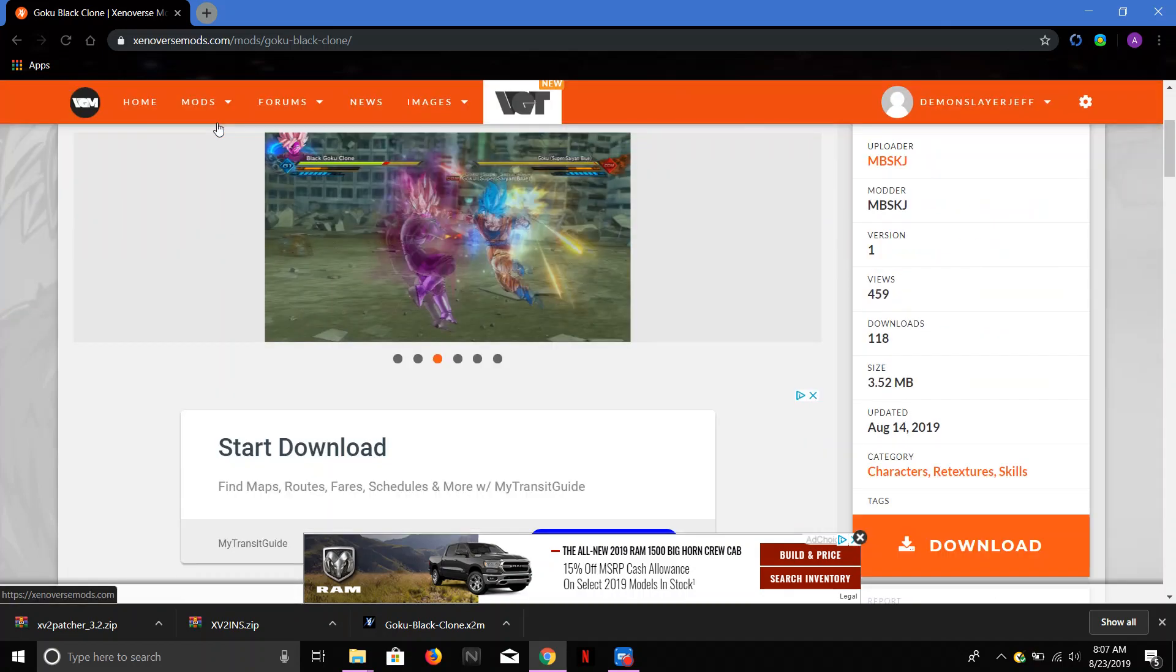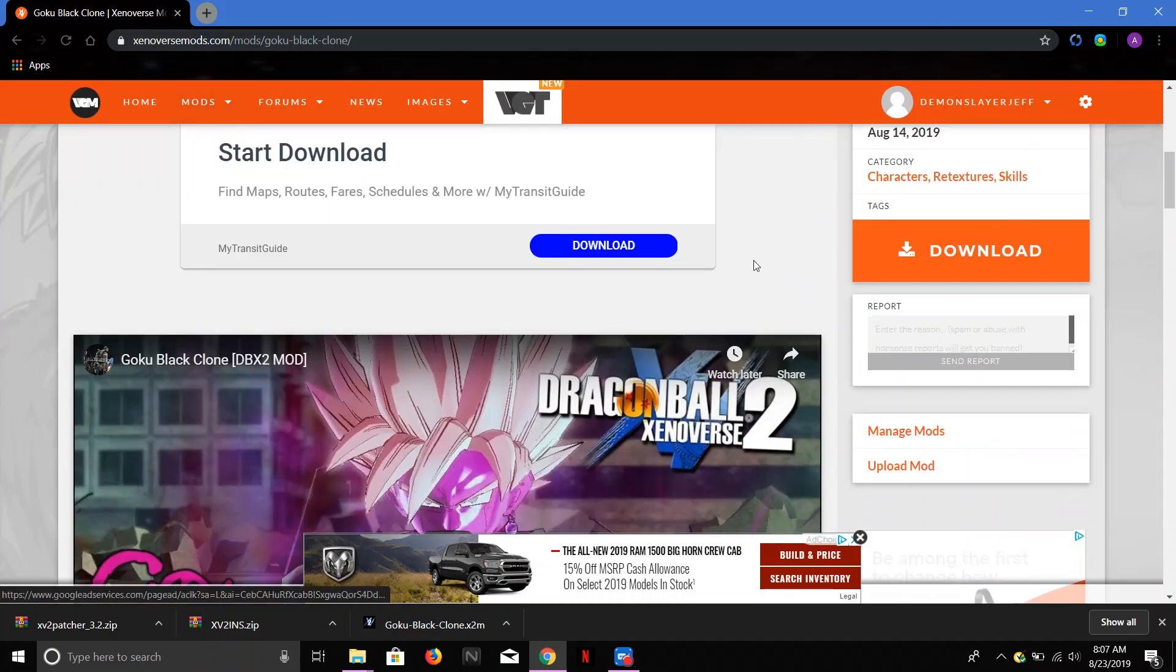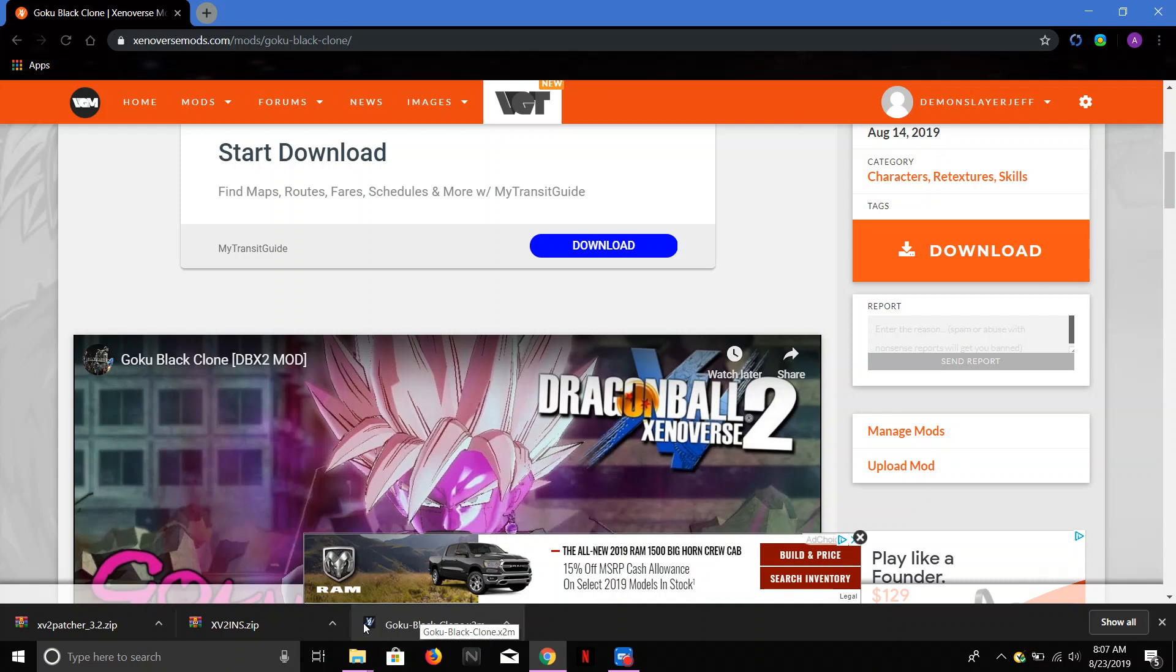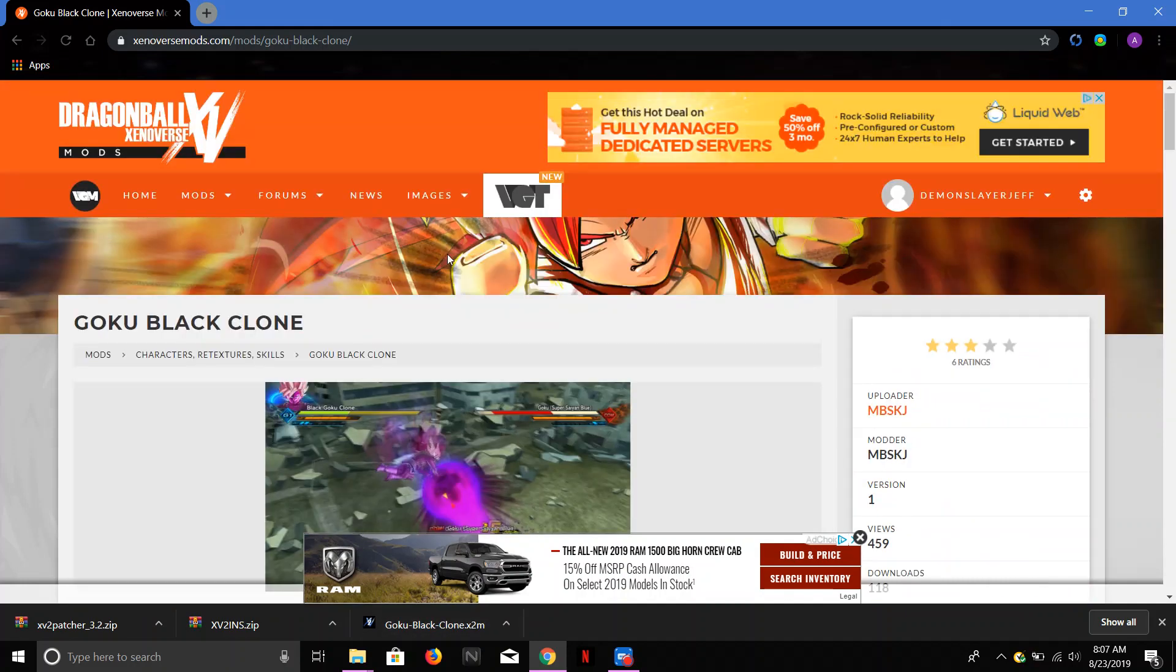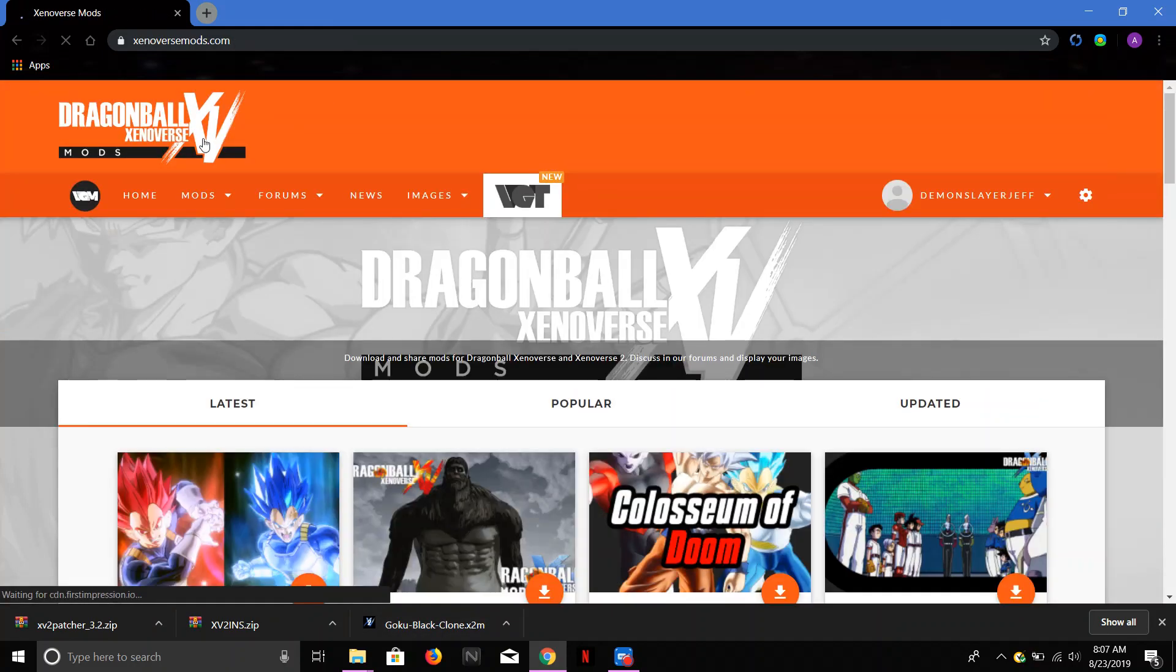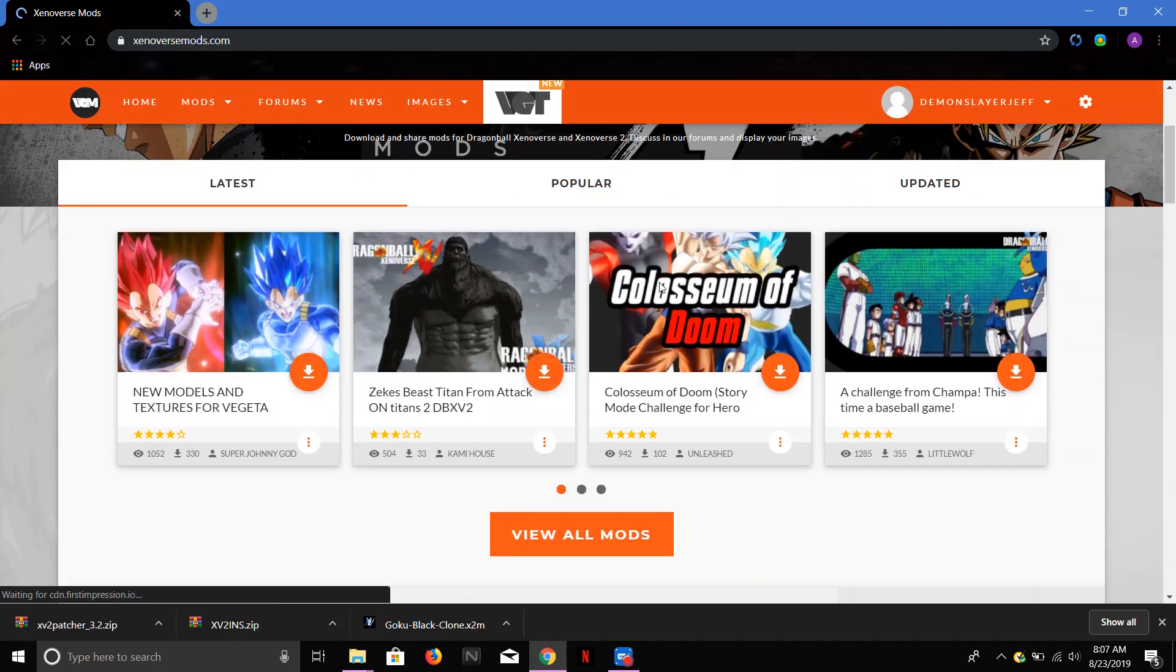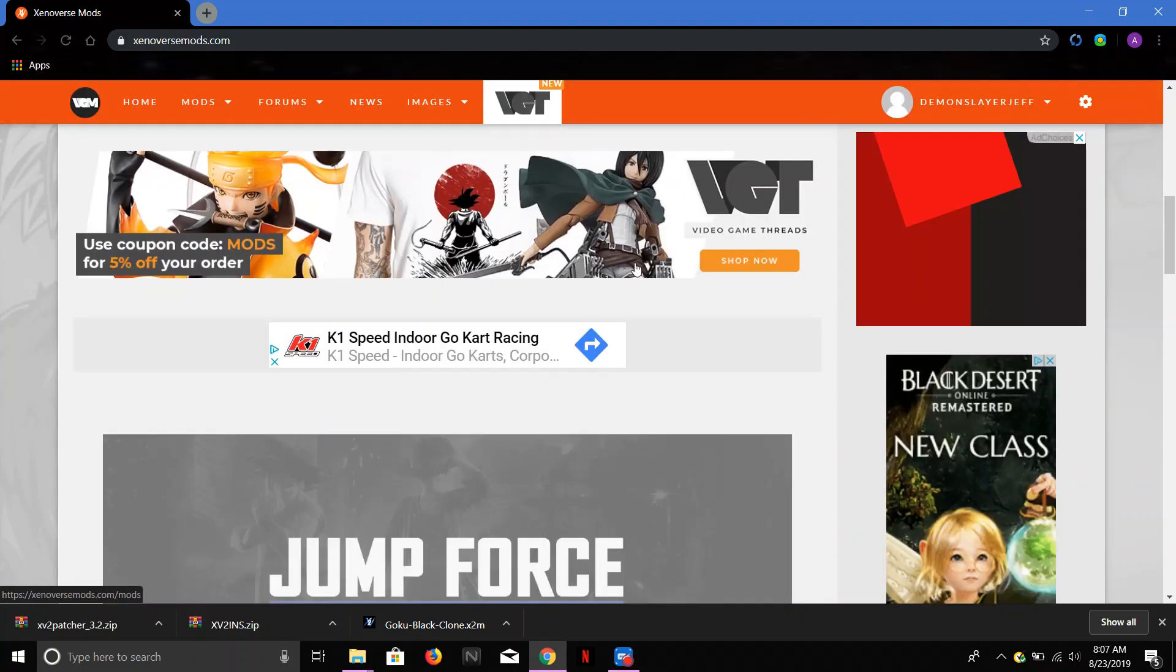Alright, so what you want to do is you're going to click download. I have it right there. You're going to, every time you download it, you're going to see this little thing right here. And you're going to know it works because it shows the XV2. If it shows a little white folder, you might as well just delete it because it's not going to add to your Xenoverse game and it's just going to fuck up your game. It's going to be bad.